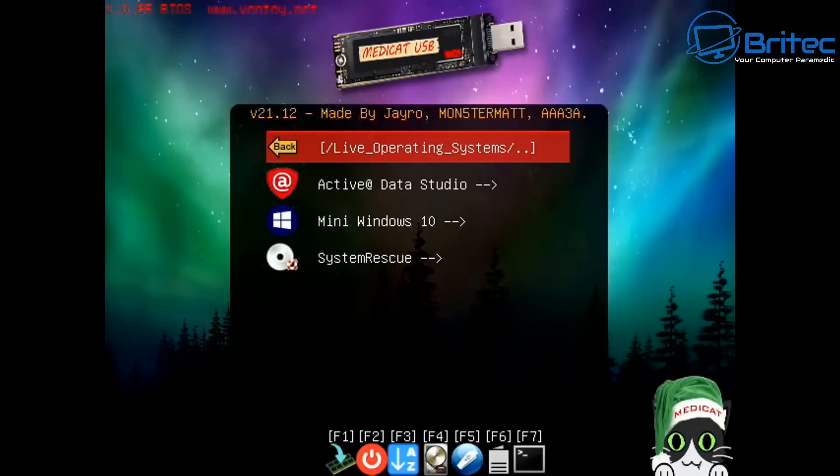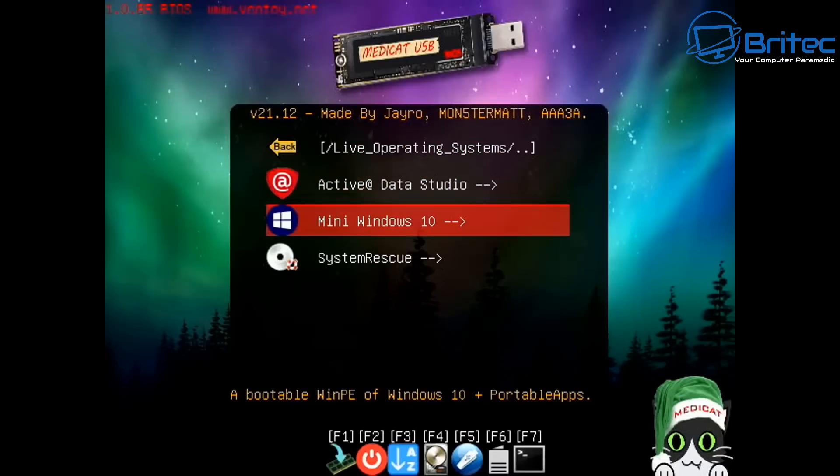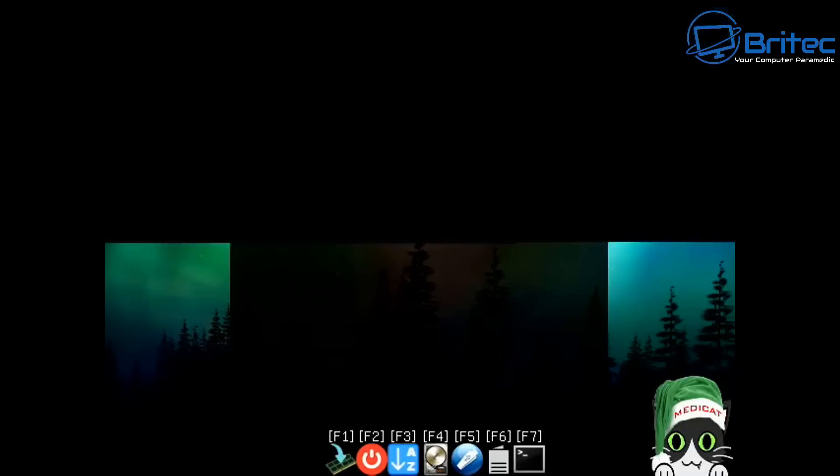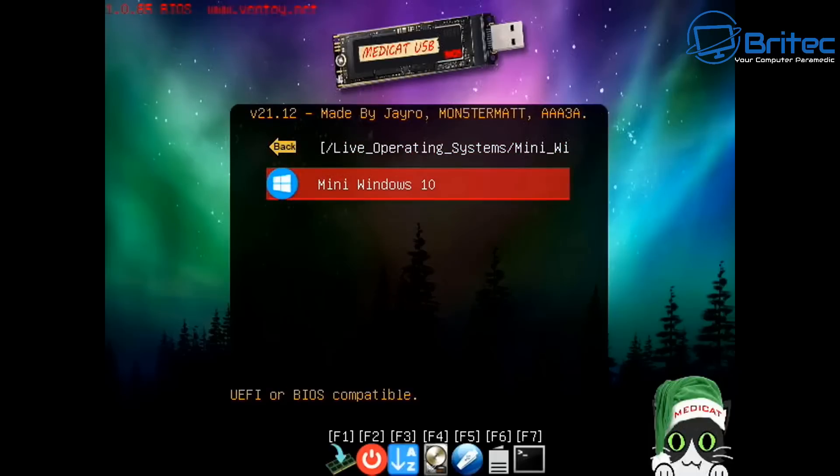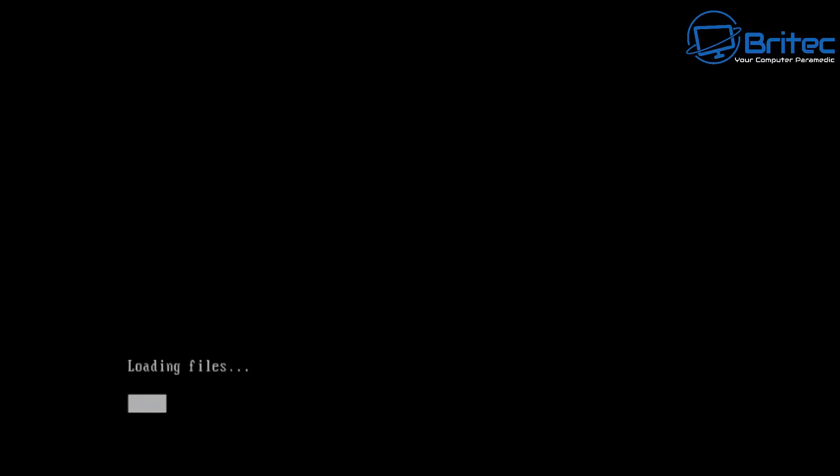You can even boot to a live operating system like say for instance one of these here. I'll go to this mini Windows 10 version and I'll boot to this to show you the power of Medicat, which will help you resolve problems with your computer.